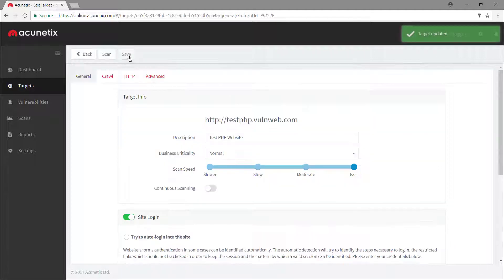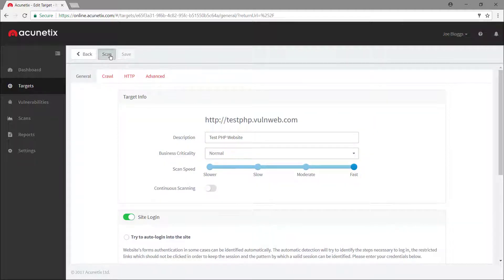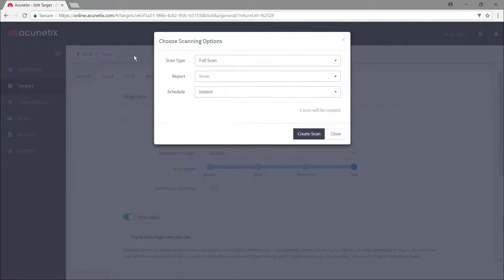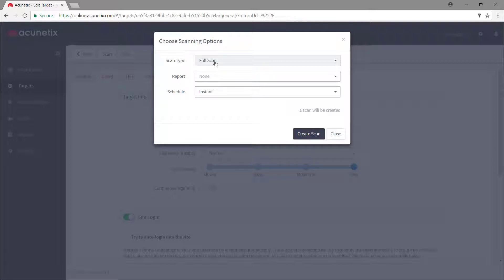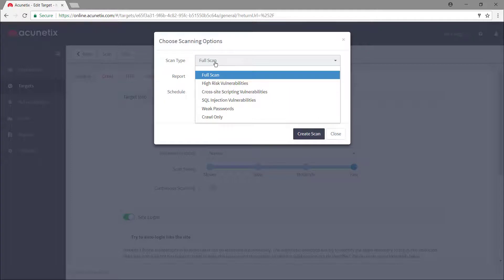Once you're ready to scan your target, you can pick the type of scan you want to run. A full scan will test the web application for all vulnerabilities, and you can also narrow the scope of a scan to only scanning for specific vulnerabilities by either choosing one of the built-in scan types or creating your own.